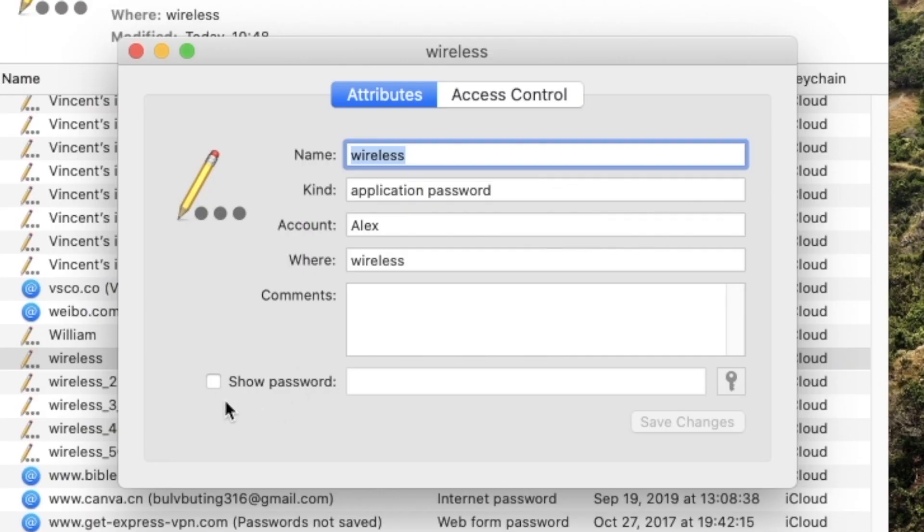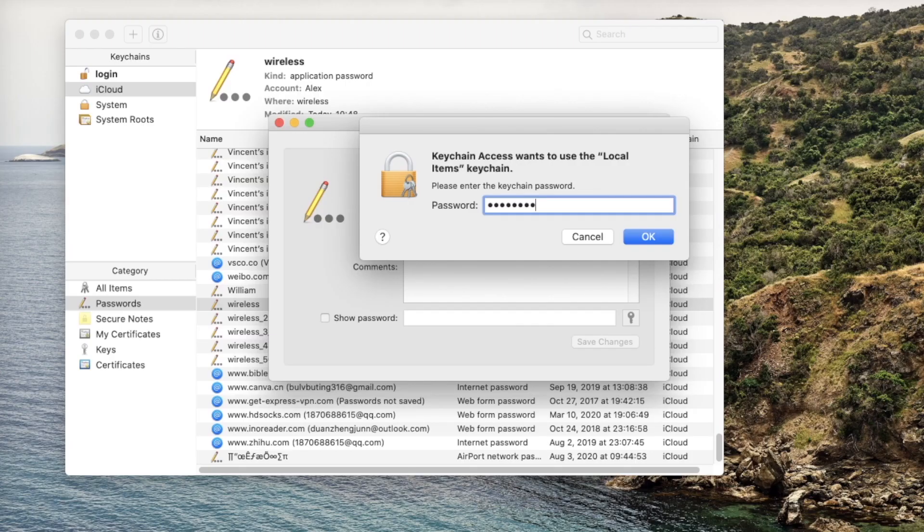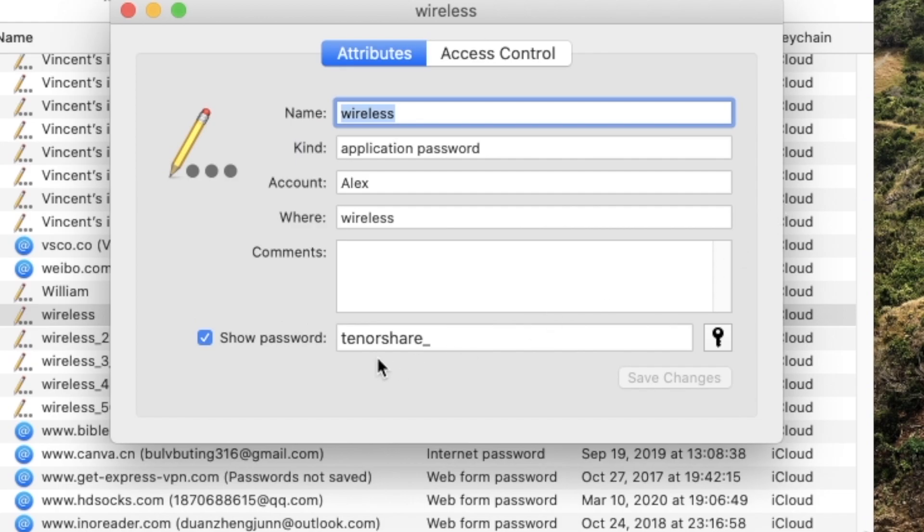Check the box next to show password. Then enter the passcode for your Mac. Now you should see the Wi-Fi password you are looking for.